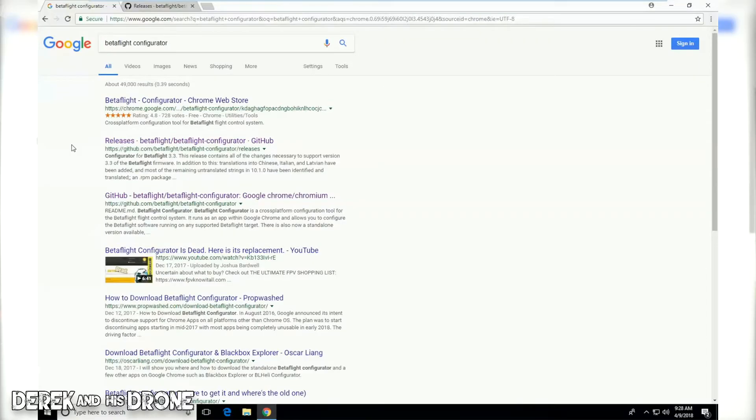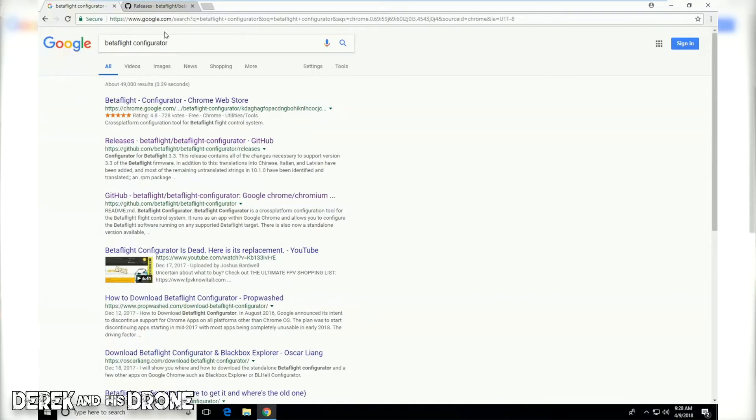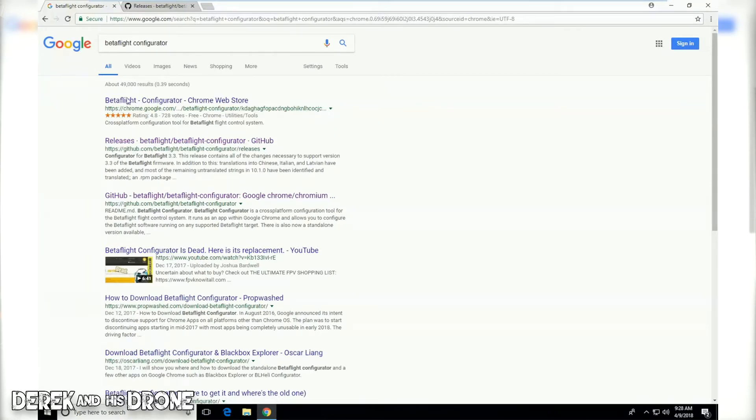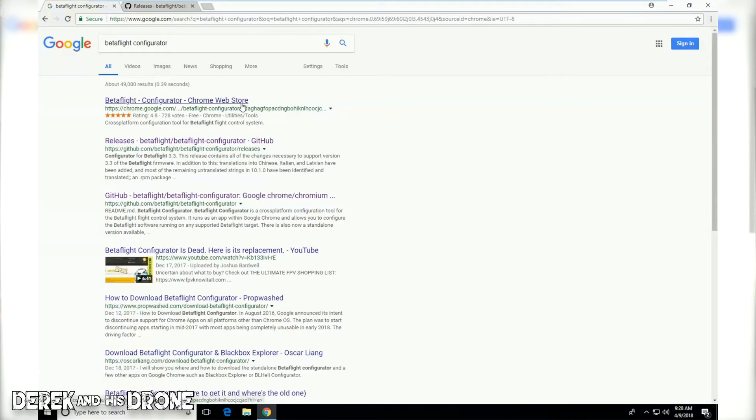I already have Google Chrome up and I've done a search for Betaflight configurator. These are the search results that I get. Now we have a few items here and there's a couple that we should actually stay away from. The first item here, Betaflight configurator Chrome web store, this is the old Chrome version. This is no longer viable, we no longer use this to work with our quads. Make sure you skip this link for the Chrome web store.